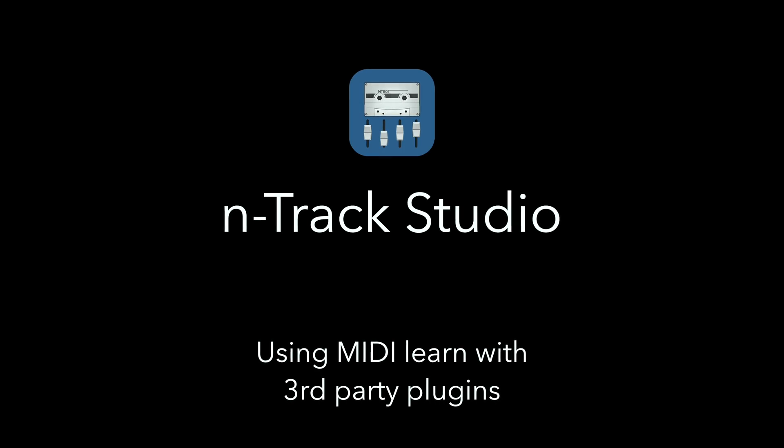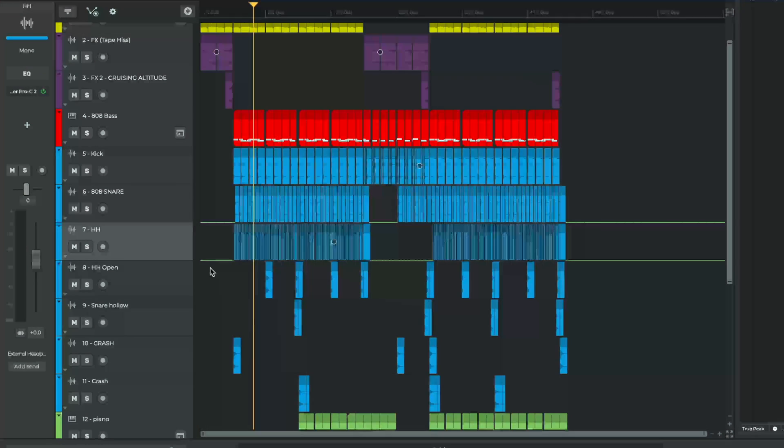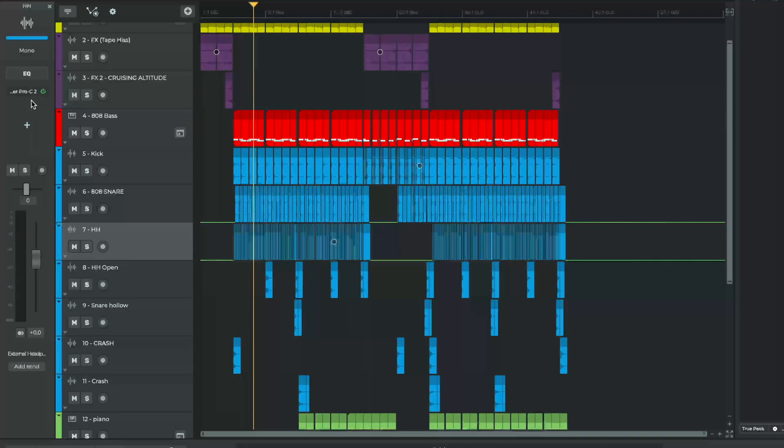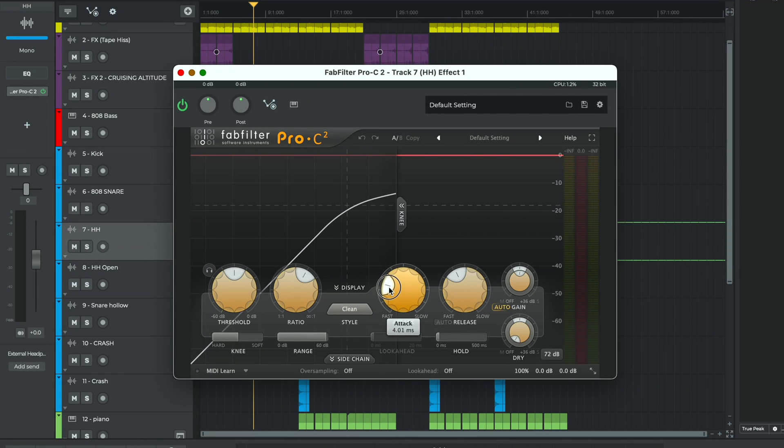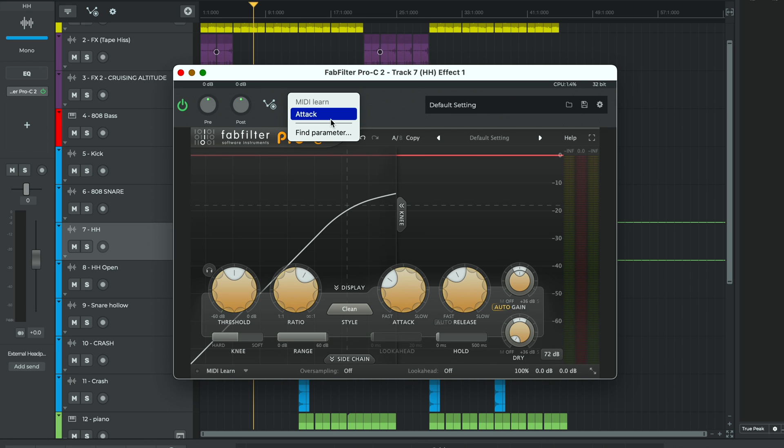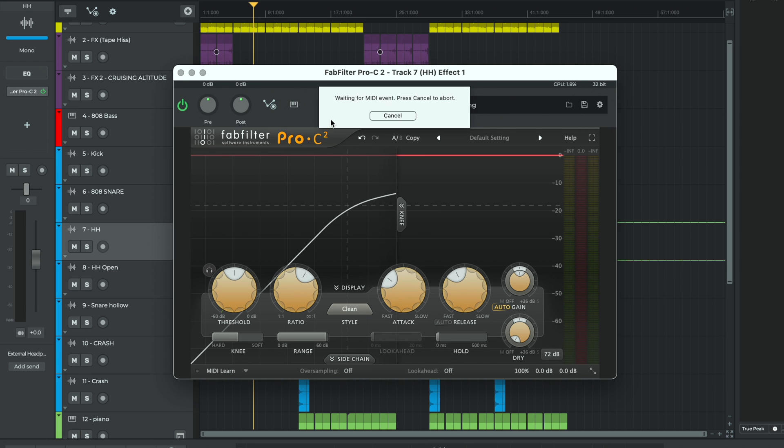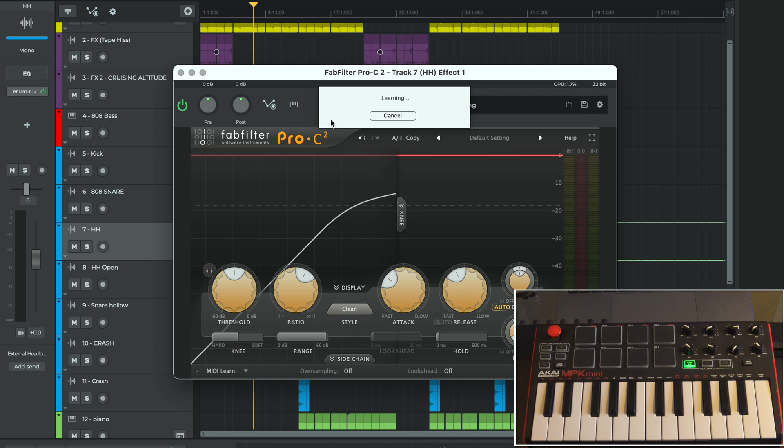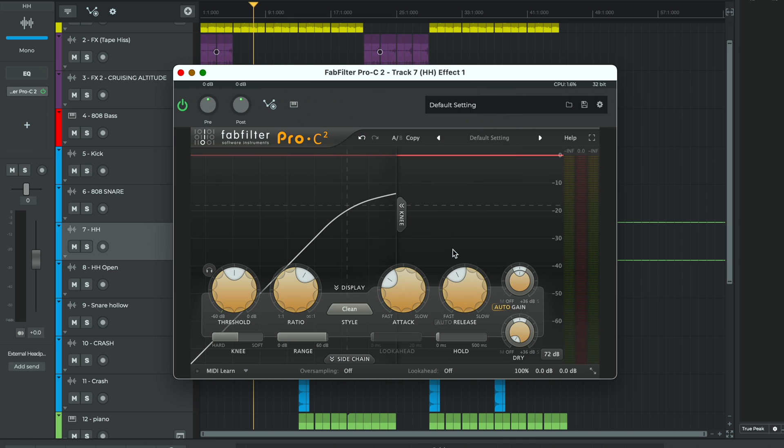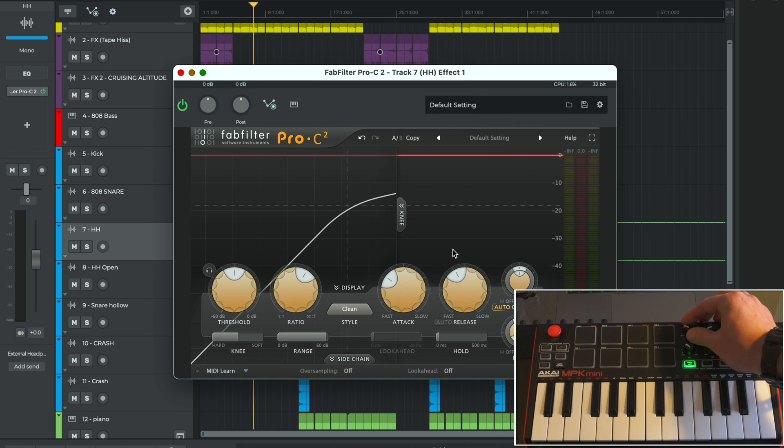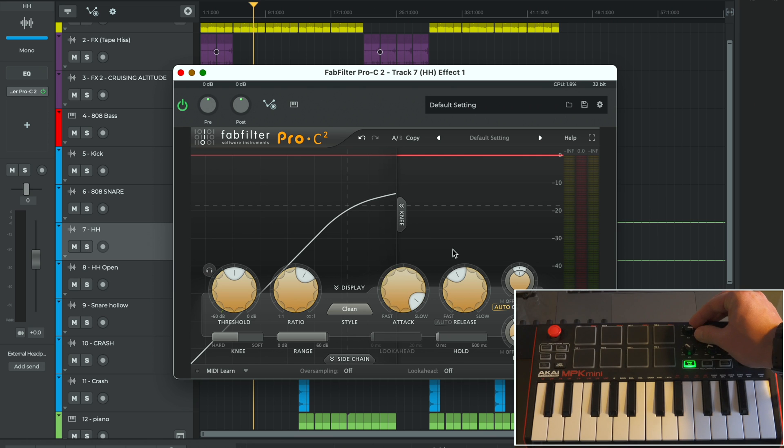Using MIDI learn on third-party plugins works in a slightly different way. We'll first open the plugin that we want to control and then move the target control. We'll then click the MIDI learn button which looks like a small keyboard in the plugin window. A menu will then appear listing the latest parameter that was moved for that plugin. We'll go ahead and select it. At the learning prompt we'll move the MIDI control to finish the association. If you see this pop-up box click yes to discard any existing control to the event and now moving the knob on the Akai controls the attack parameter in the FabFilter C2 plugin.